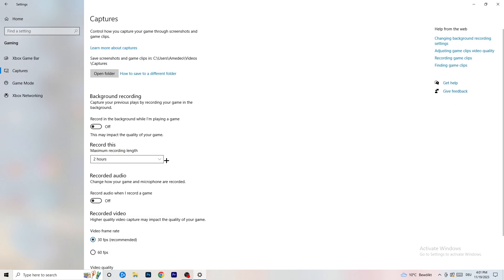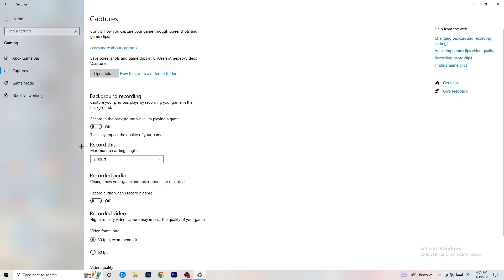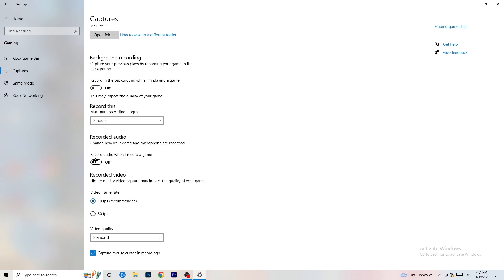Next, go to Captures on the left-hand side. Go to background recording and turn off 'Record in the background while I'm playing a game.' If you want to record something, use OBS — Open Broadcaster Studio — which is made for recording games and your screen. You don't want something running in the background recording you. Also turn off audio recording in the background.